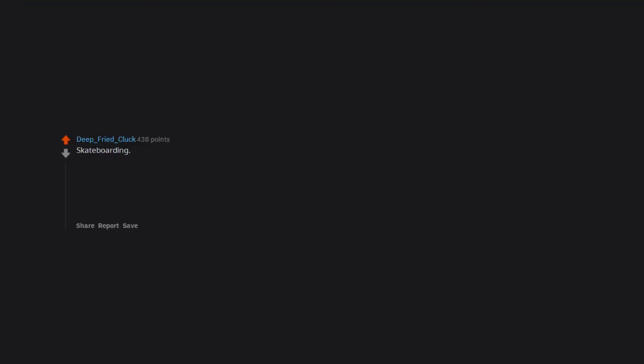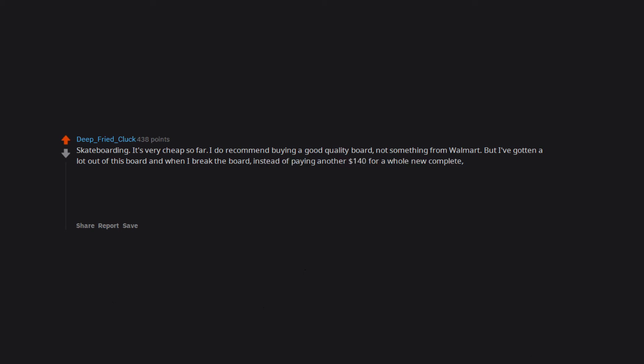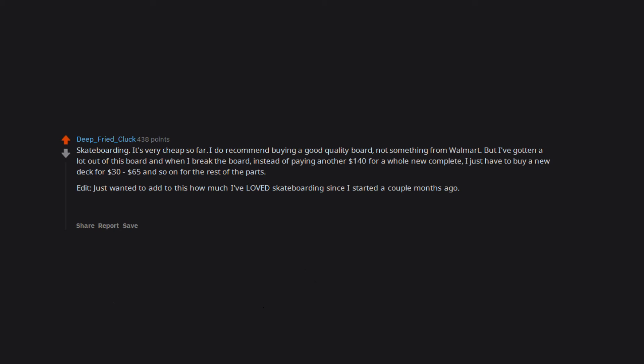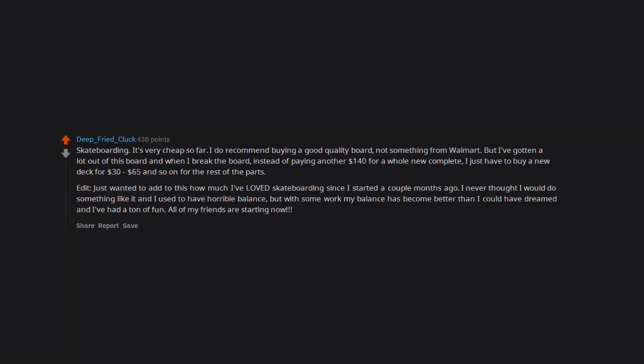Skateboarding. It's very cheap so far. I do recommend buying a good quality board, not something from Walmart, but I've gotten a lot out of this board. And when I break the board, instead of paying another $140 for a whole new complete, I just have to buy a new deck for $30 to $65 and so on for the rest of the parts. Edit, just wanted to add to this how much I've loved skateboarding since I started a couple months ago. All of my friends are starting now.